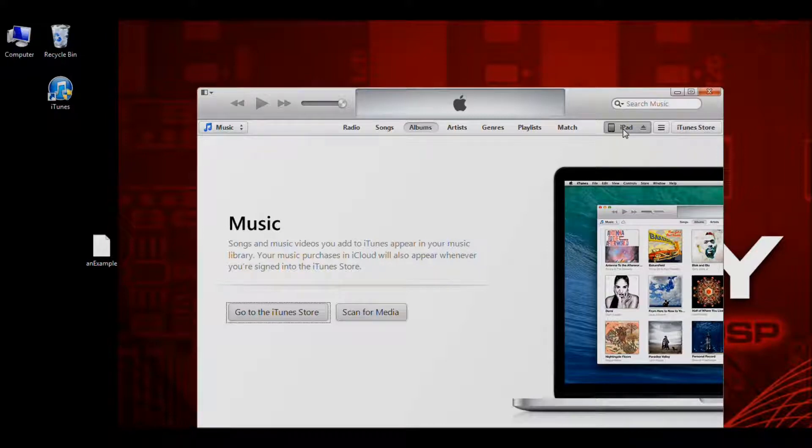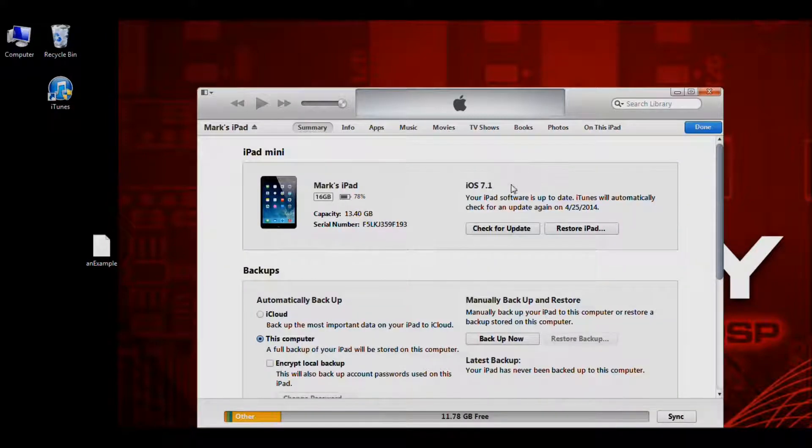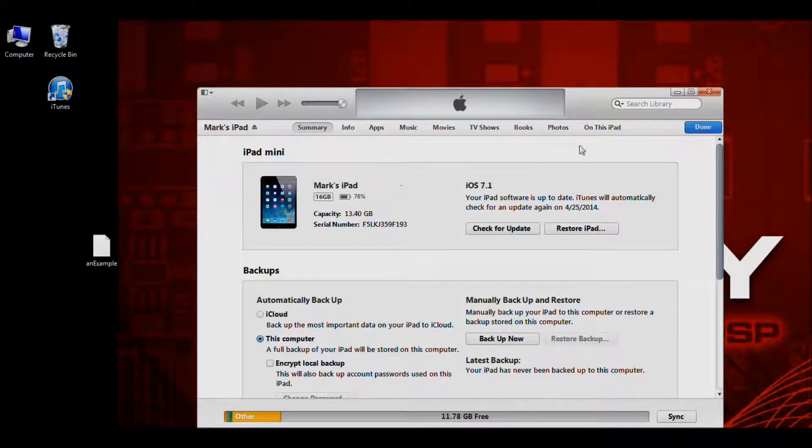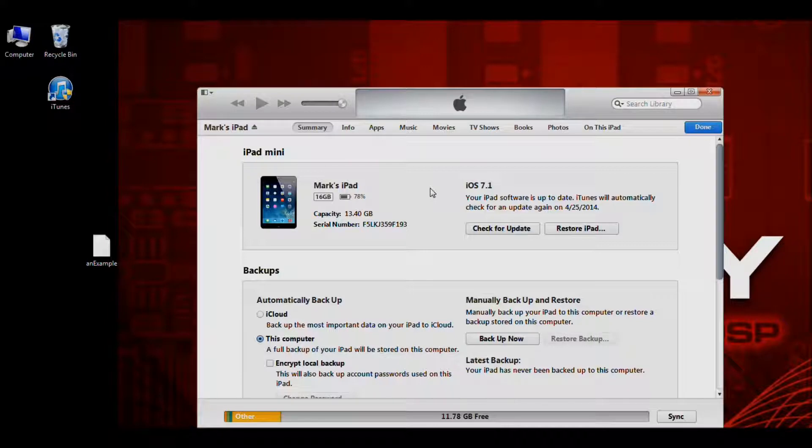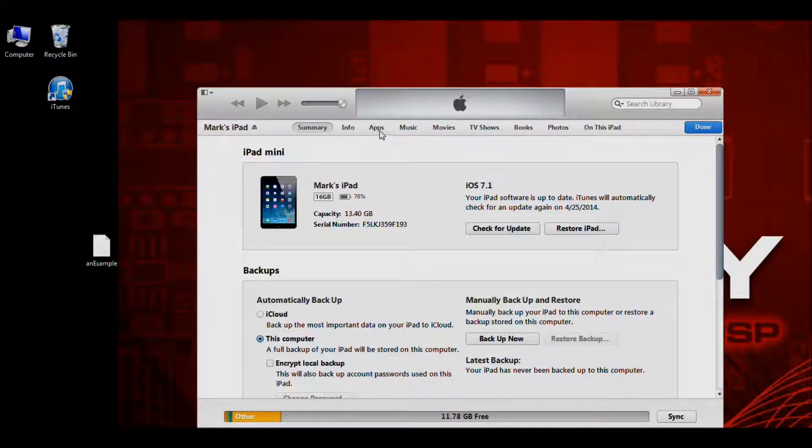Let's click on the icon. That takes us to a summary page that tells us some information about our iPad. At the top you'll see these tabs. We're going to click on the apps tab.